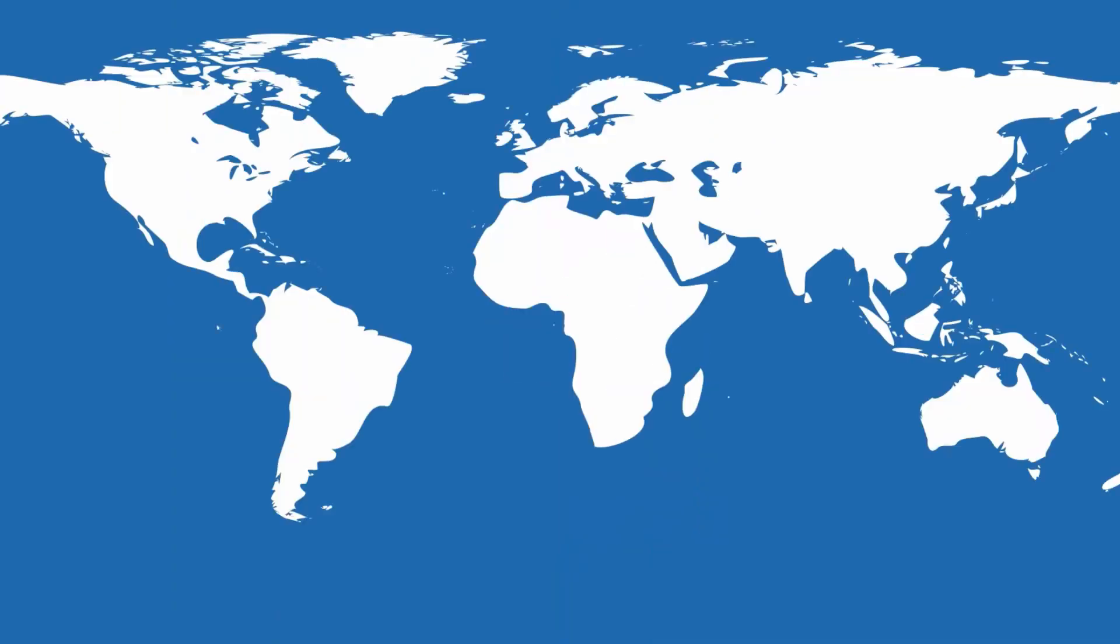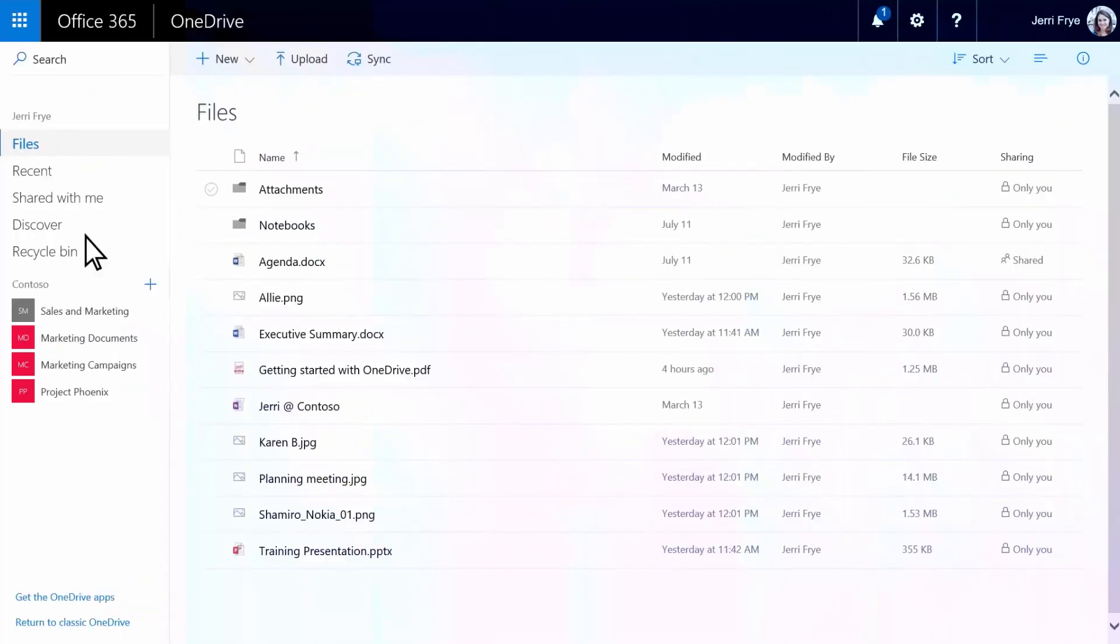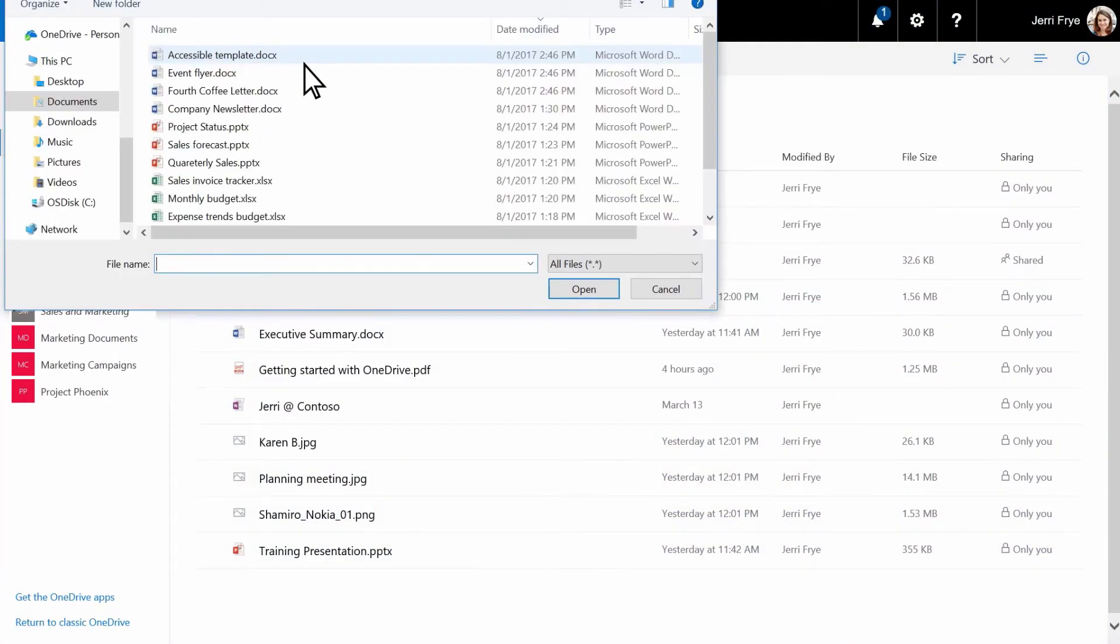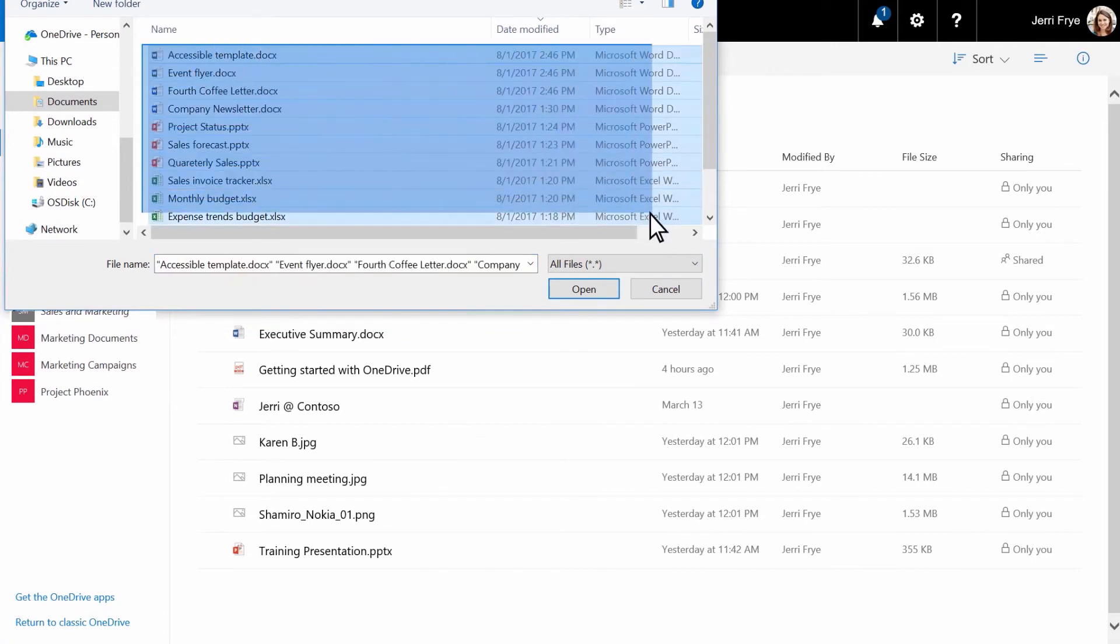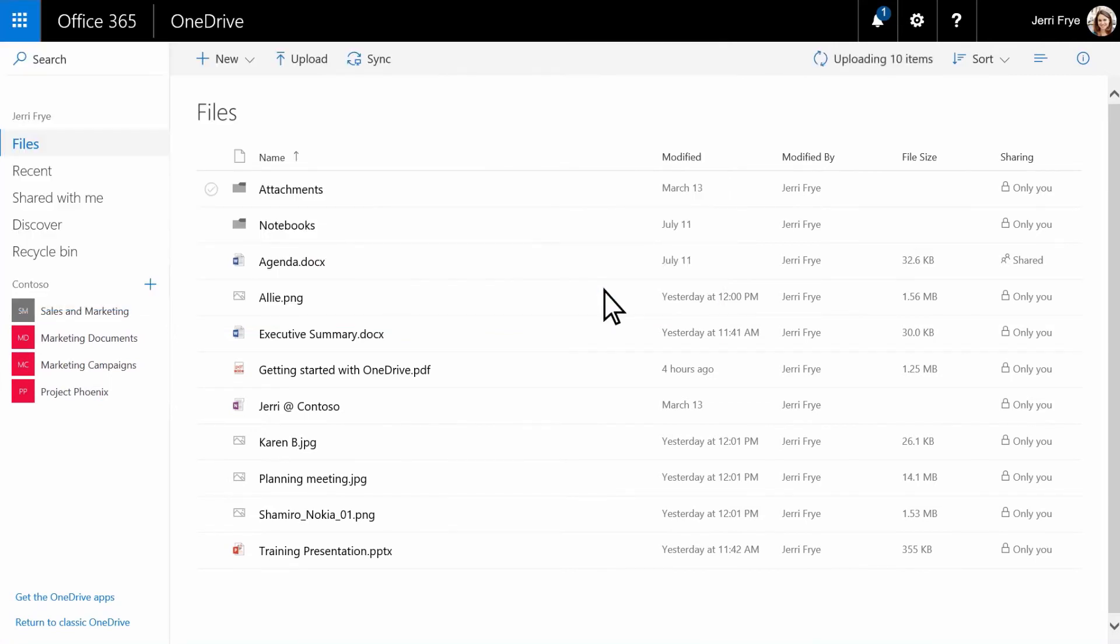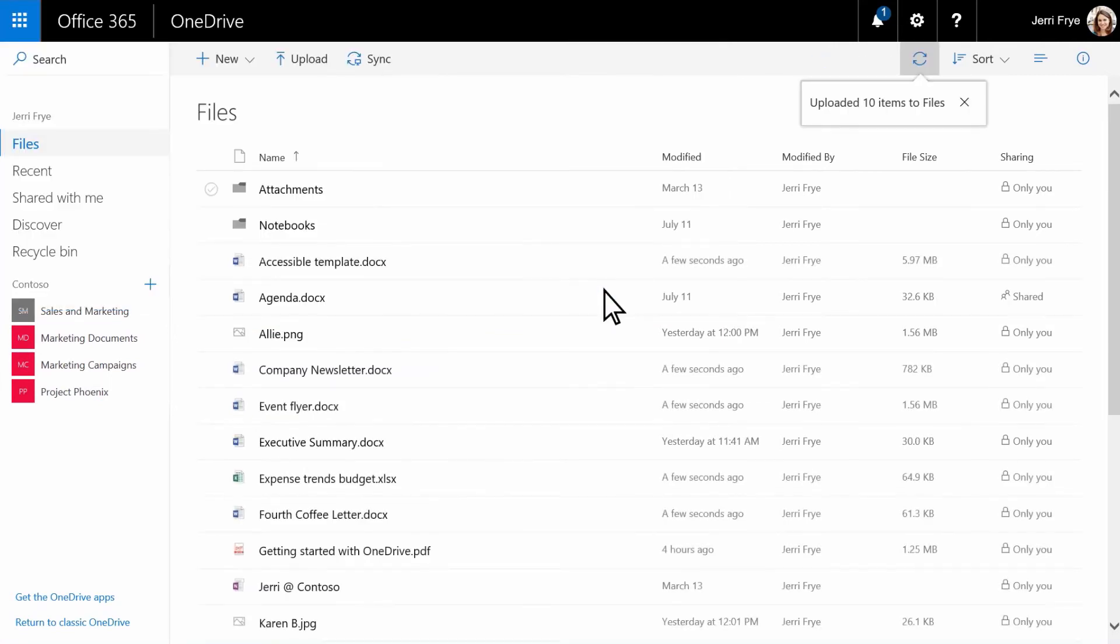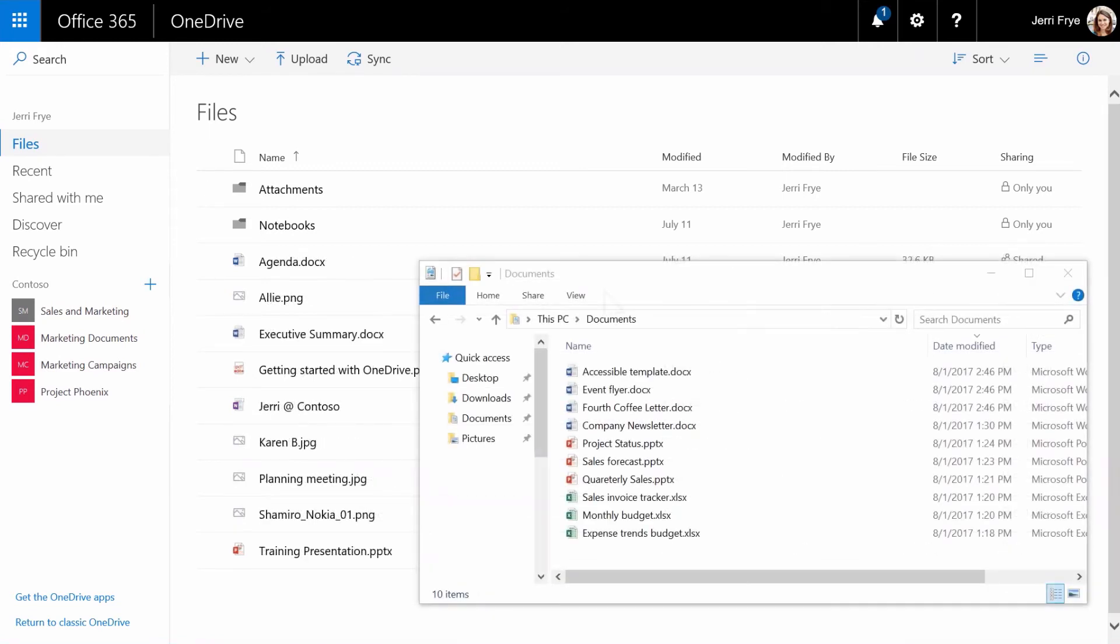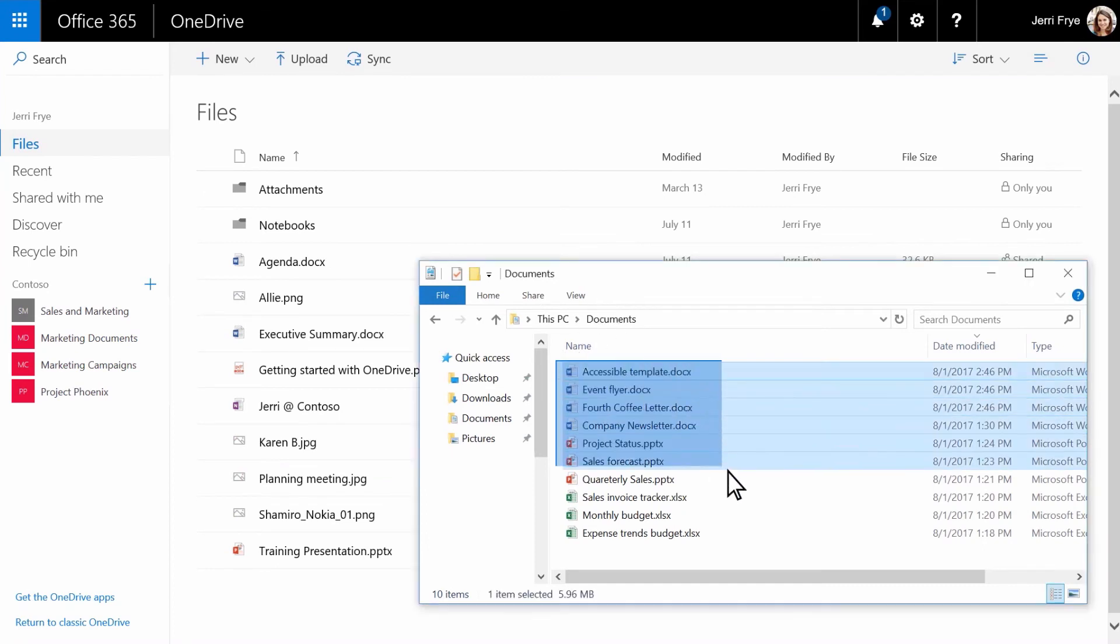When you upload files to OneDrive, you can securely update and share them from anywhere. In OneDrive, click upload. Select the files. Then select open. And the files upload to OneDrive. With the latest version of your browser, you can also drag files from your computer straight to OneDrive. Select the files you want to upload and drag them to OneDrive.